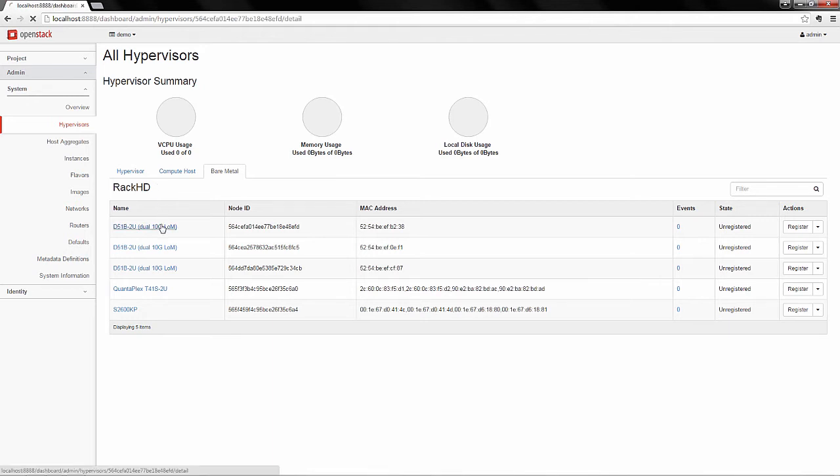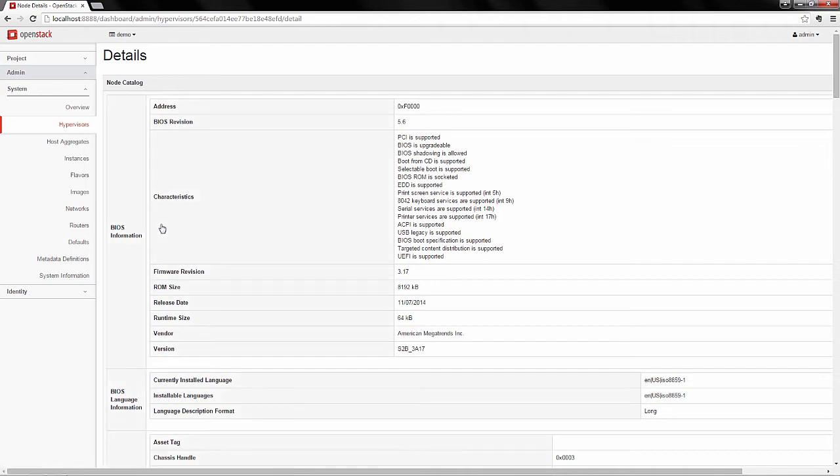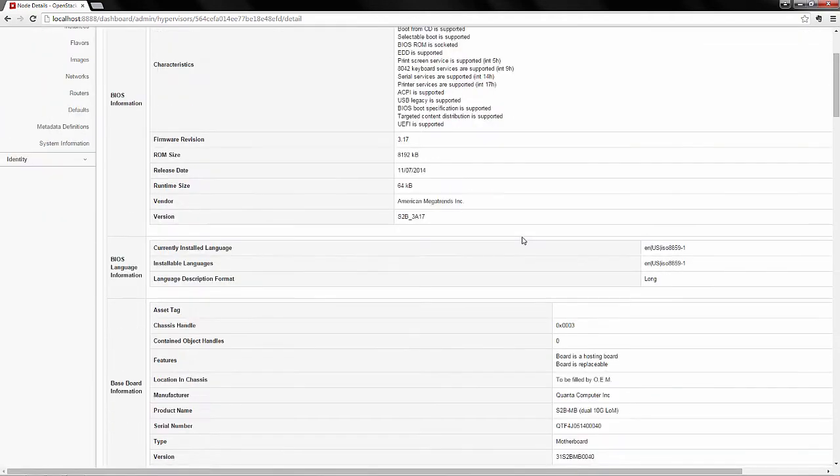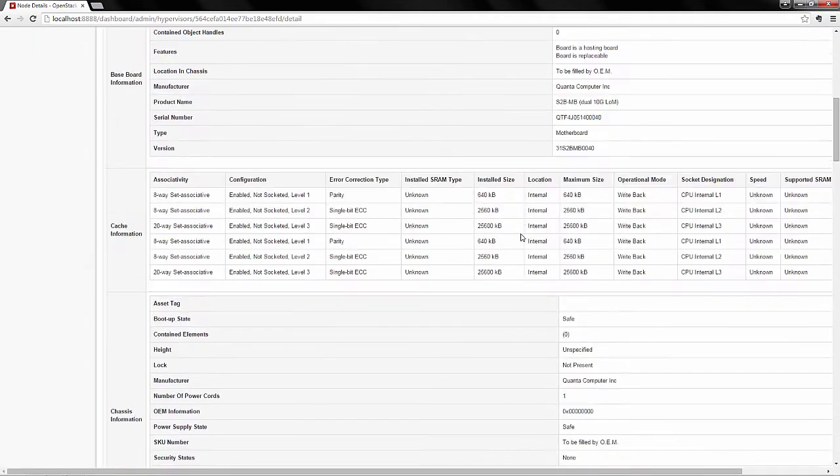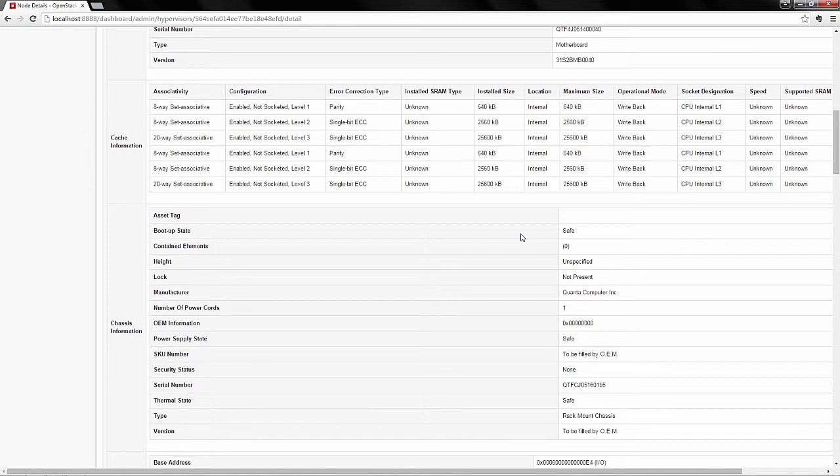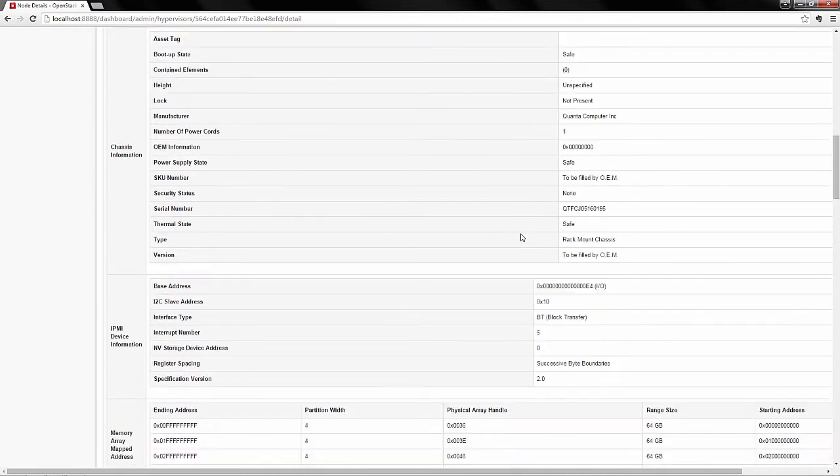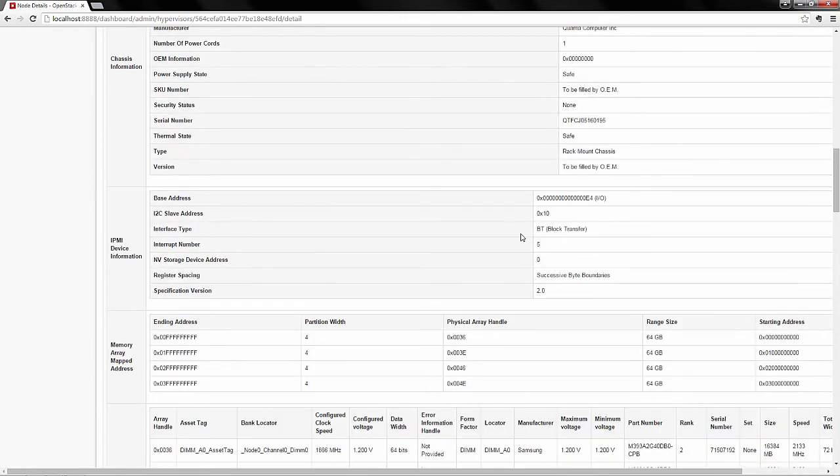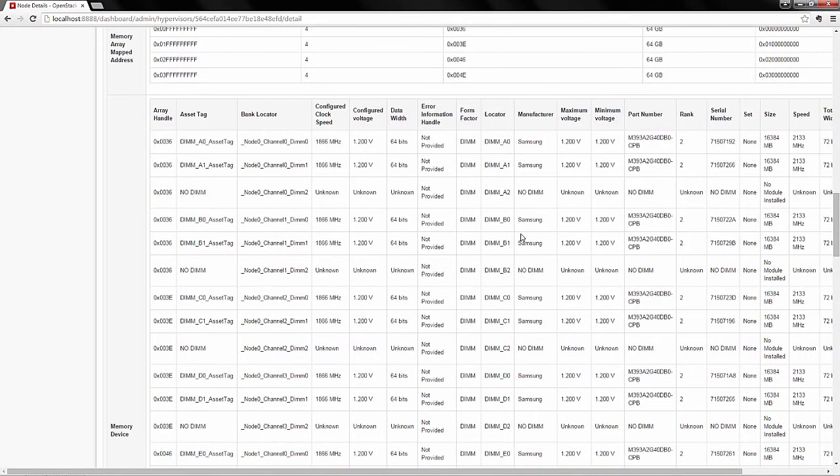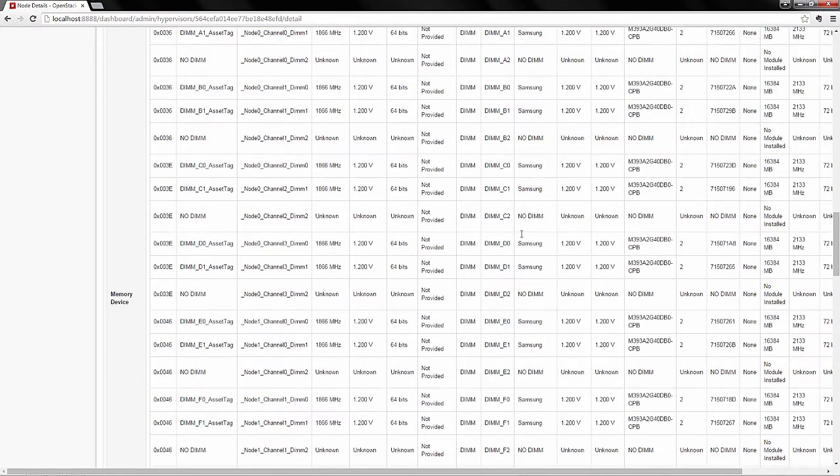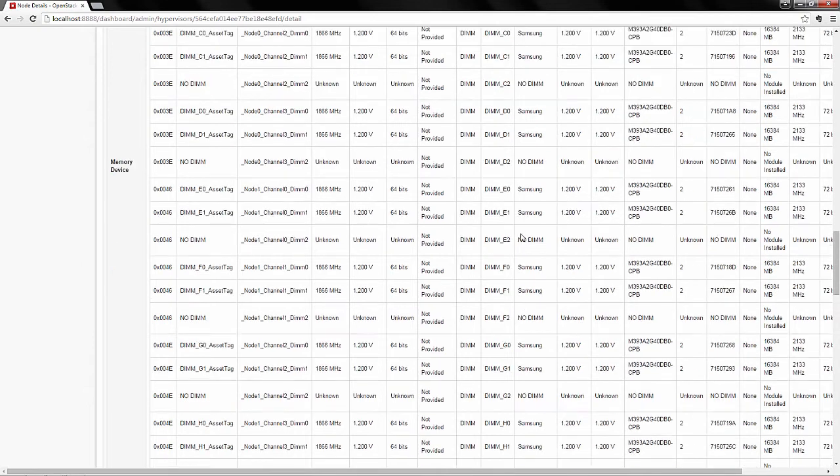On selecting a node name, we can see some of the RackHD catalogues. During RackHD's hardware discovery process, these details are collected, parsed, and stored so they can be accessed later via a REST API.